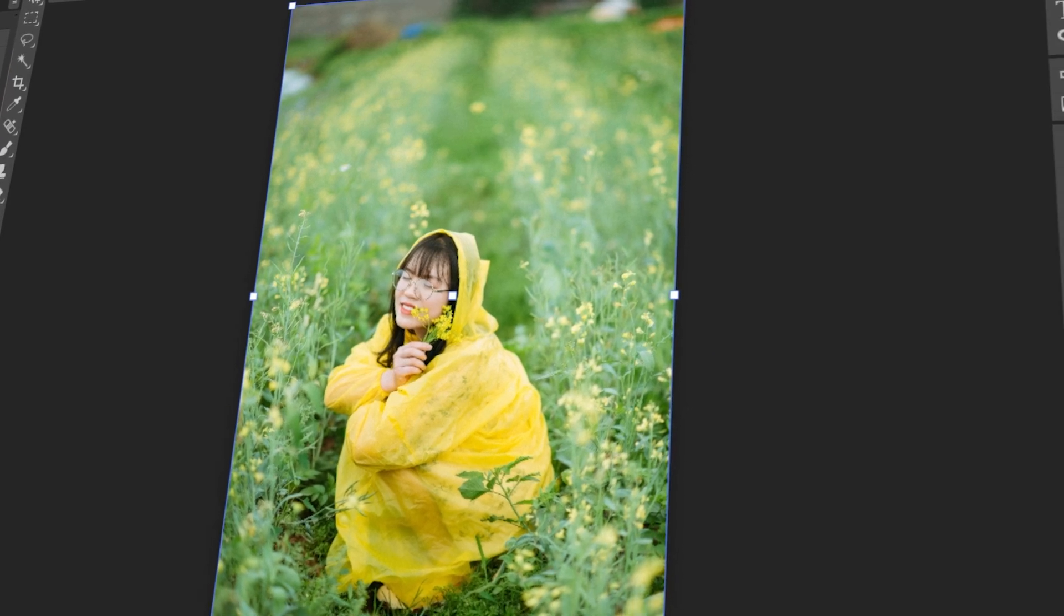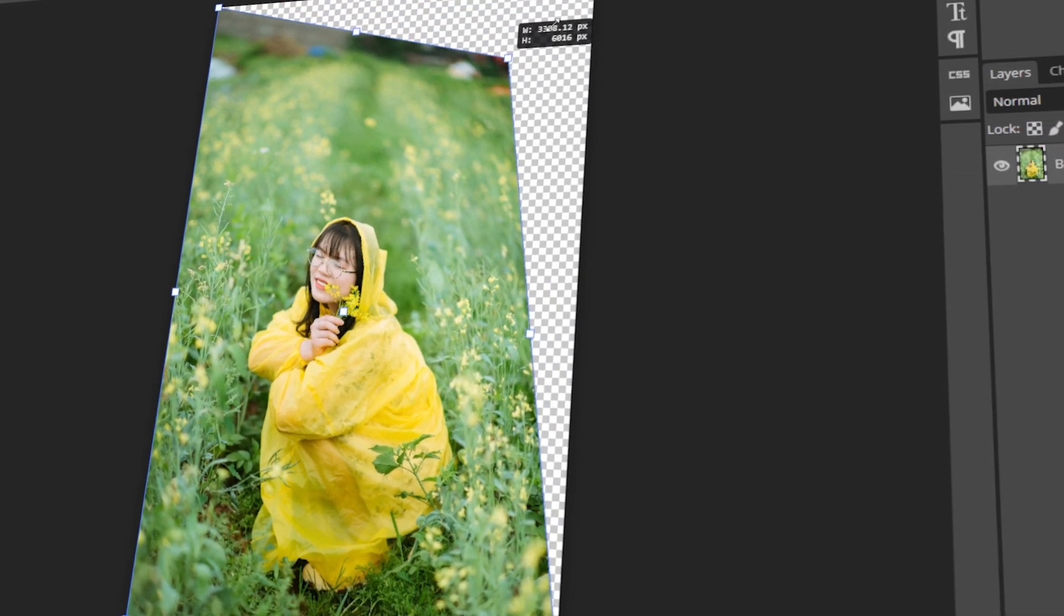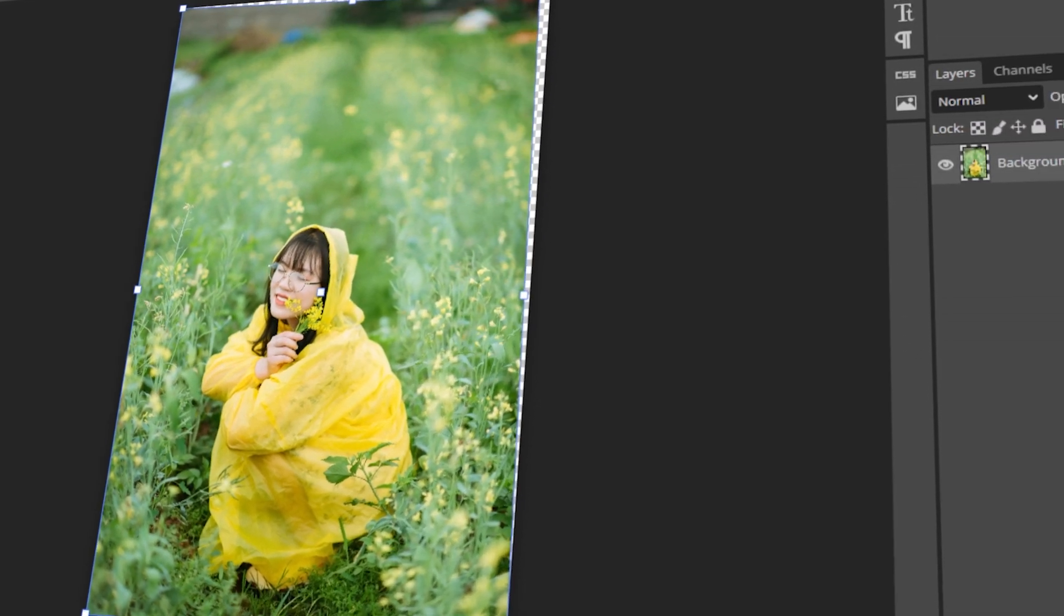In today's video, I will teach you how to Free Transform in Photopea. Let's get started!